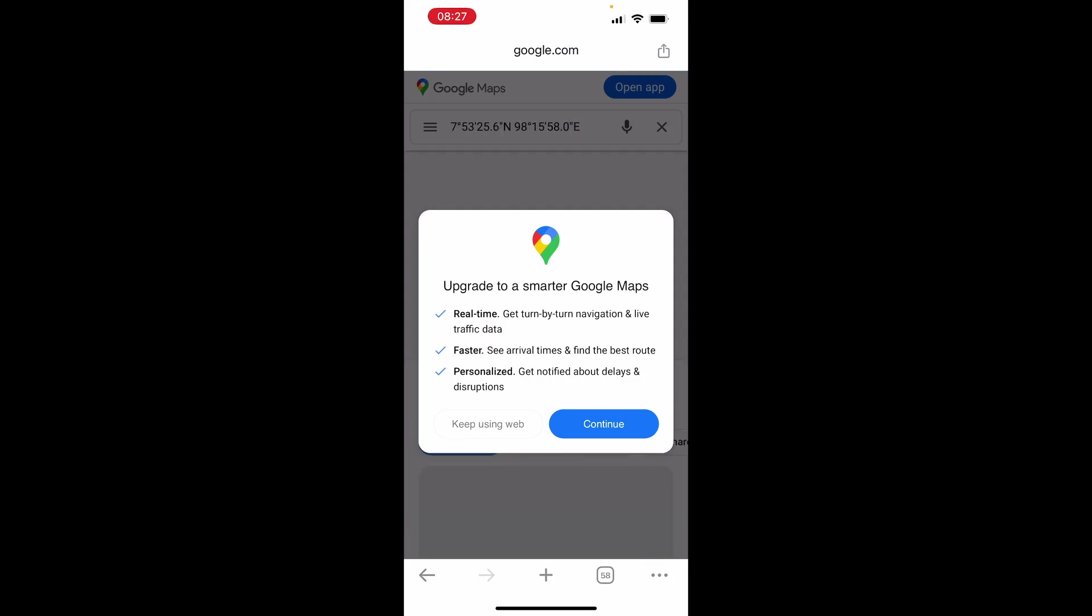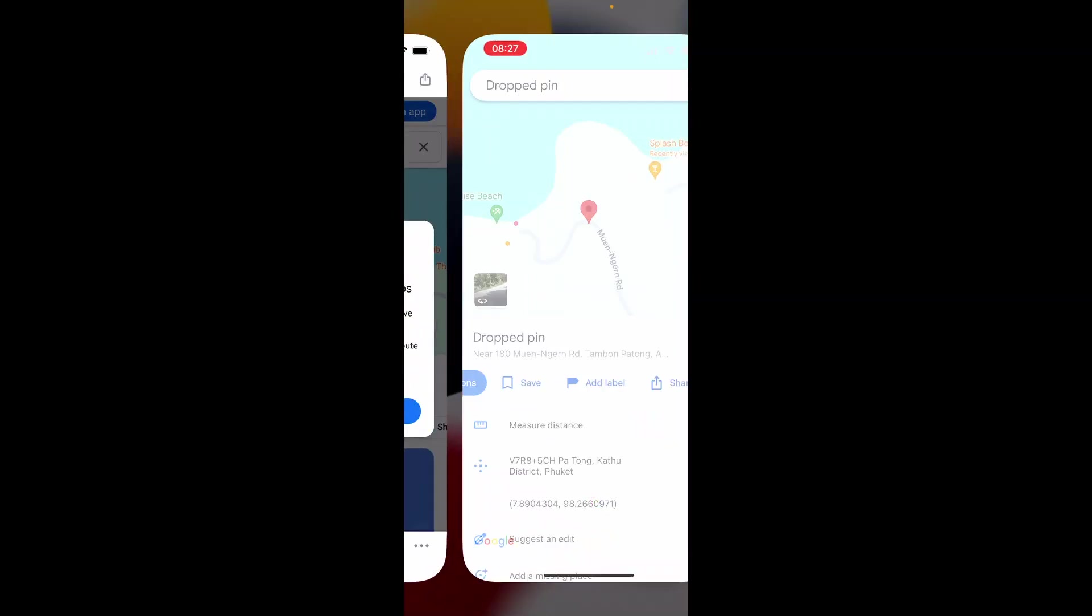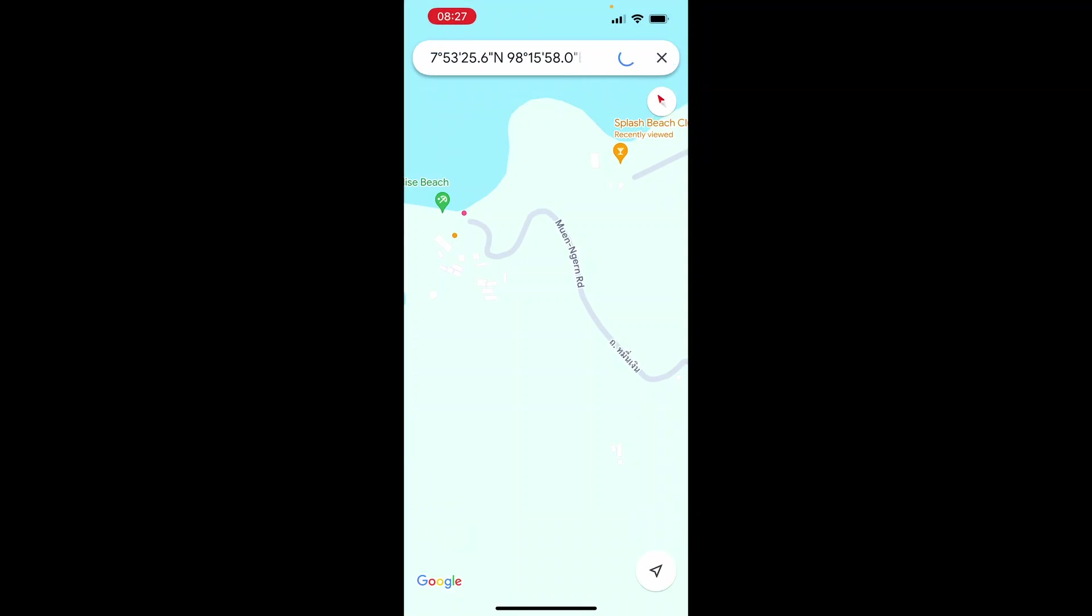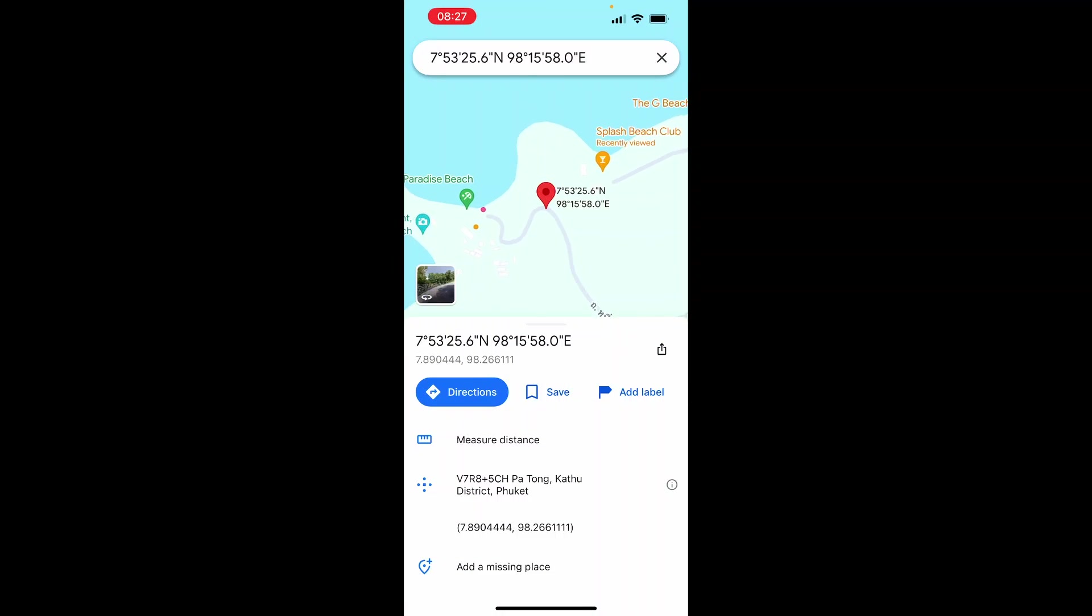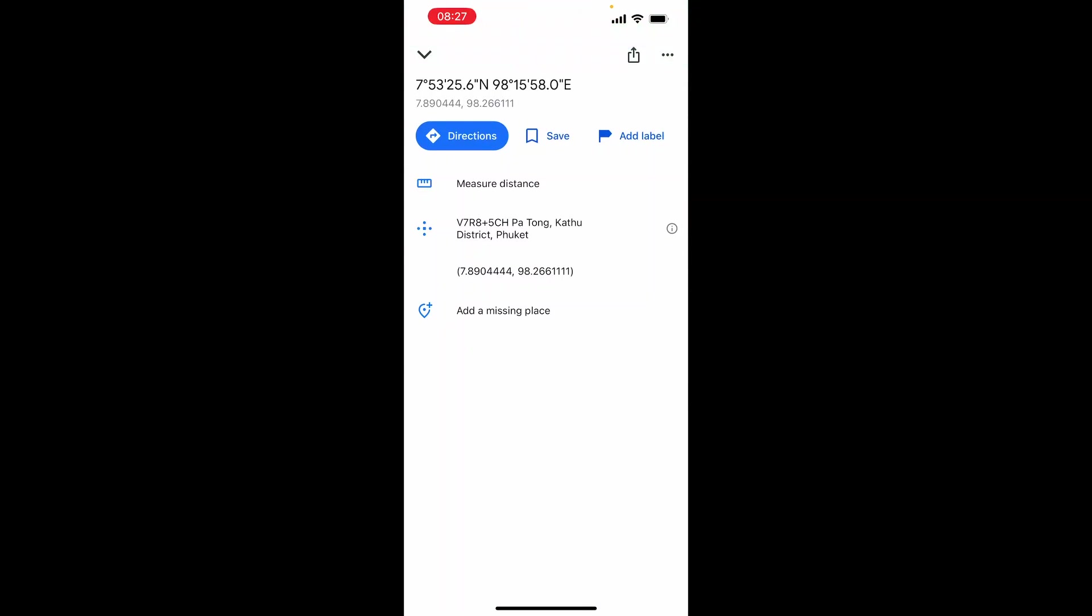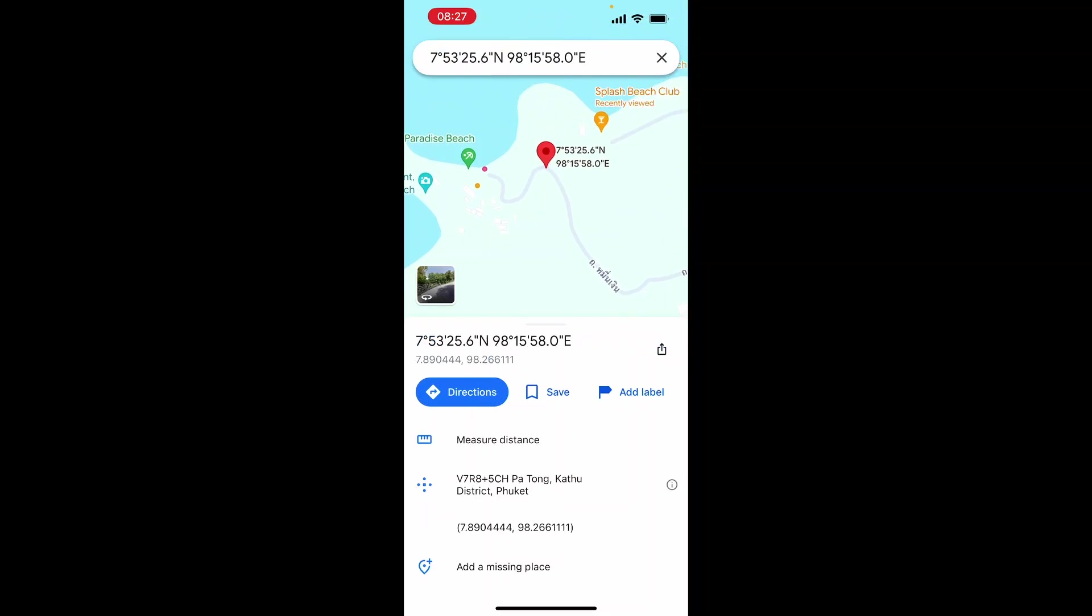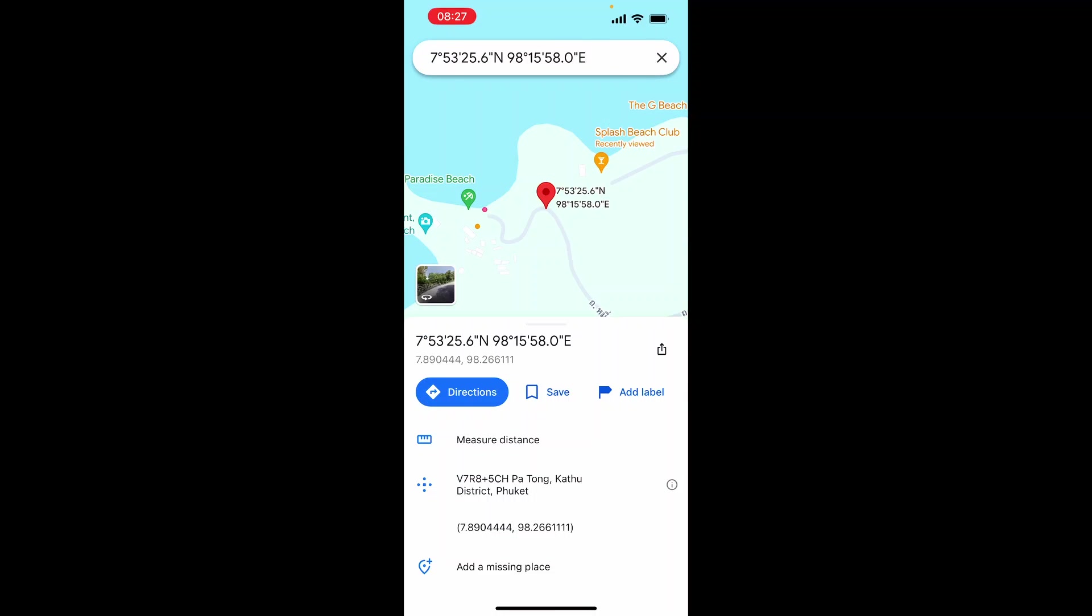This is what it will look like when they click on the link. They can click continue and they'll see that location on Google Maps and be able to navigate to it themselves. That's how to do it. I hope that helped you out.